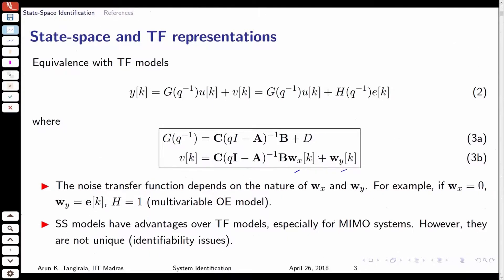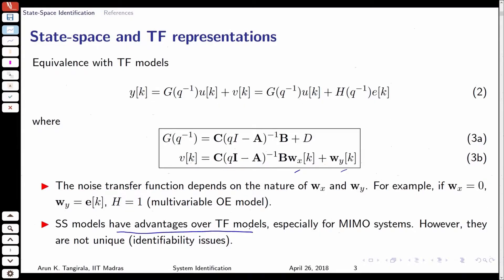This is not the only way to describe a deterministic plus stochastic system in a state space framework. There is something called the innovations form that involves Kalman gain, which we will talk about after we have reviewed the concepts of the Kalman filter. We also talked about the advantages that state space models have over transfer function models — mainly two advantages: the joint estimation and identification problem is best done in the state space framework, and MIMO systems are also nicely handled in the state space domain.